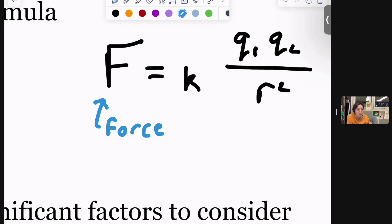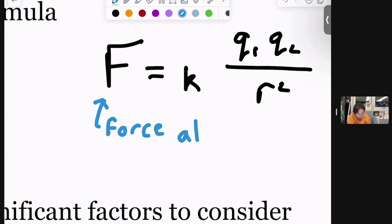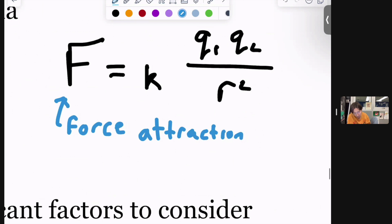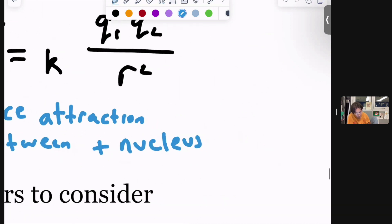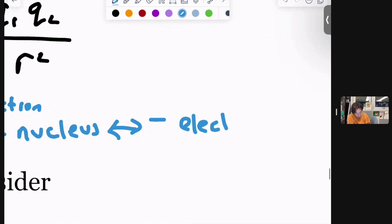This formula could be applied to other things — it could be force of attraction or force of repulsion. But for this class, it will usually be between a positive thing, the nucleus, and the negative thing, the electrons. So for our sake, it's force of attraction between the nucleus and electrons. Opposites attract, as they say.